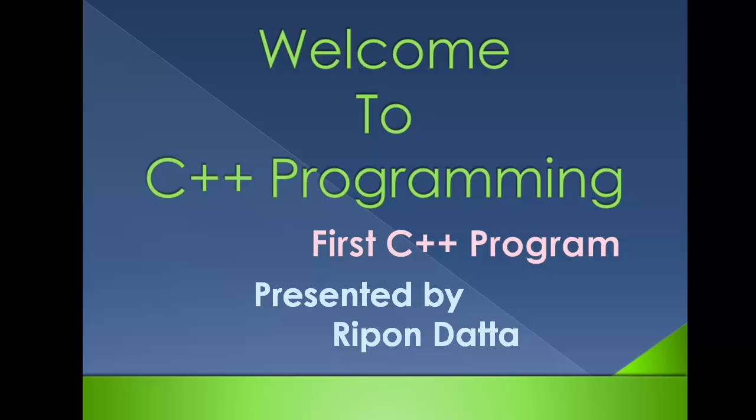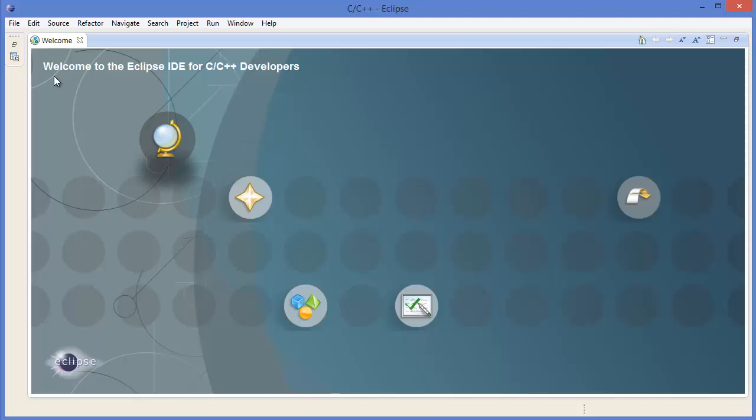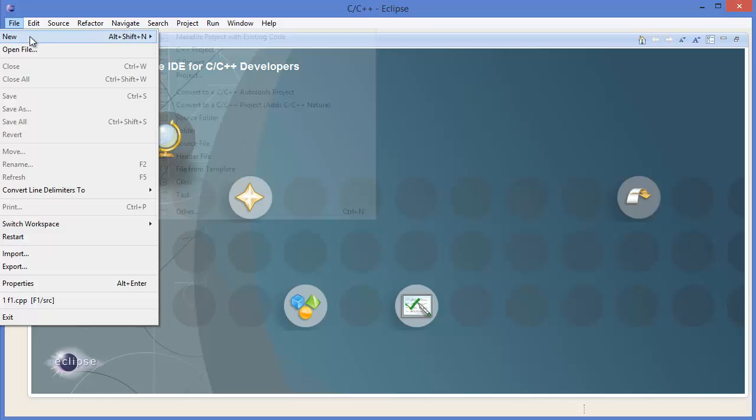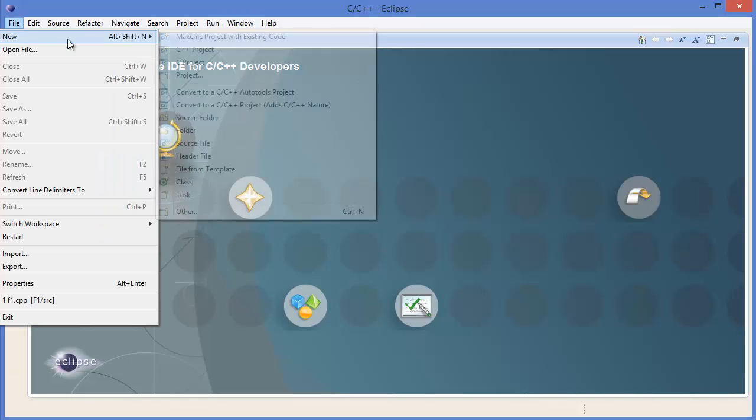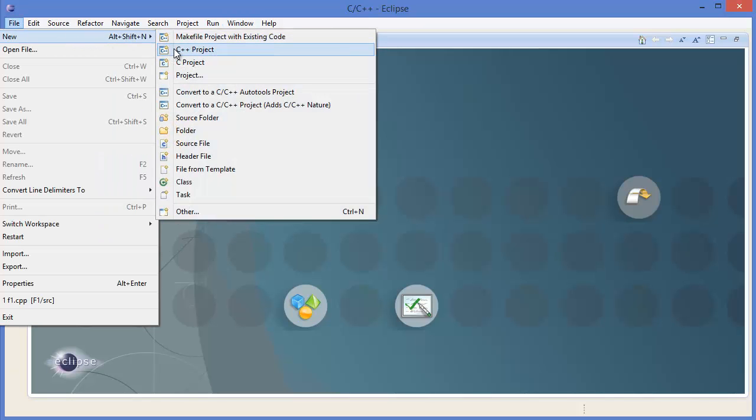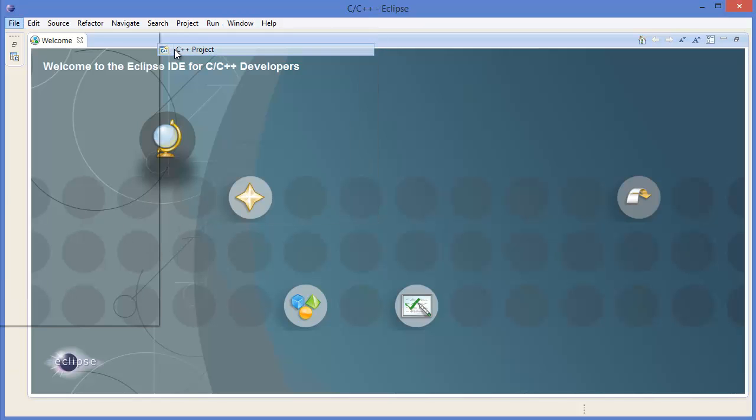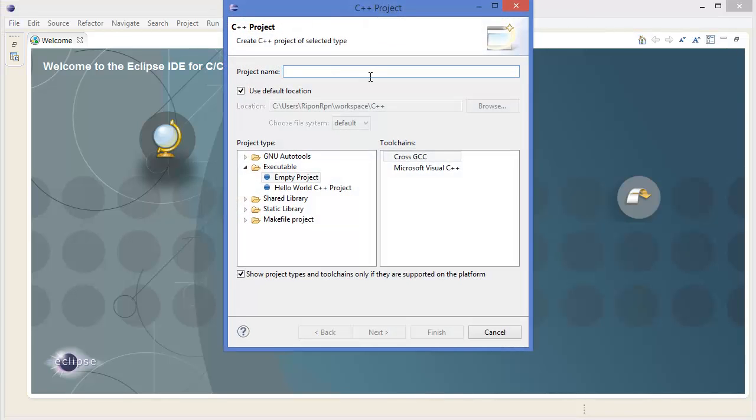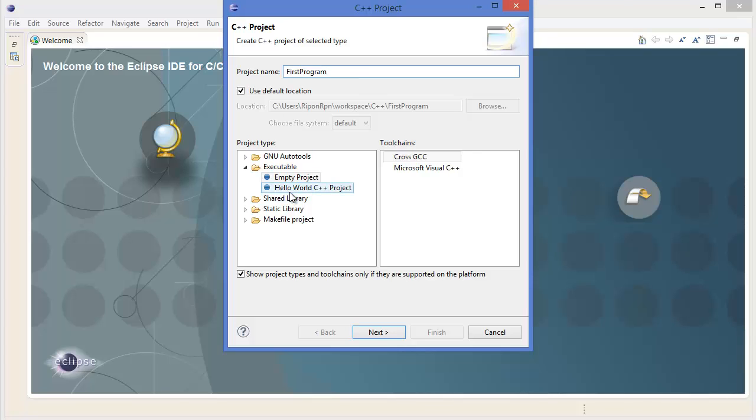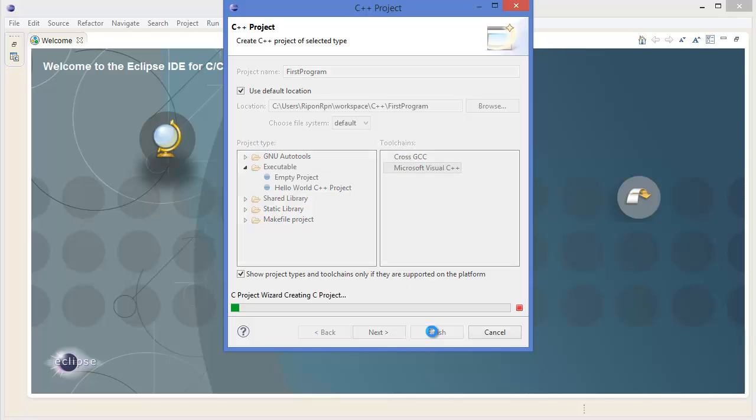Go to File menu, New, C++ project. Let's give a project name: first program. I'm using Microsoft Visual C++ and finish.